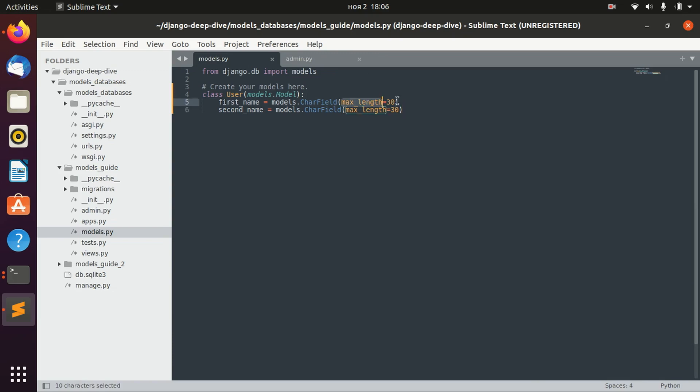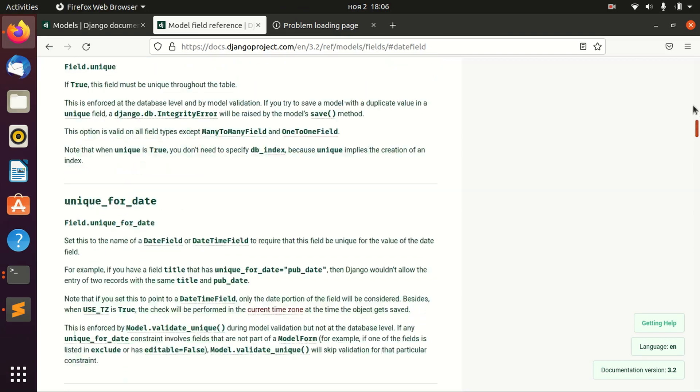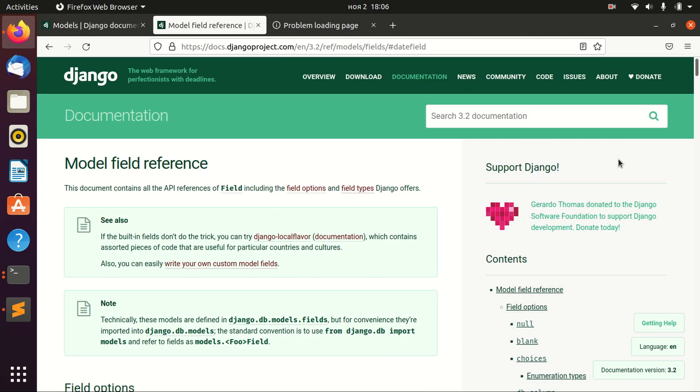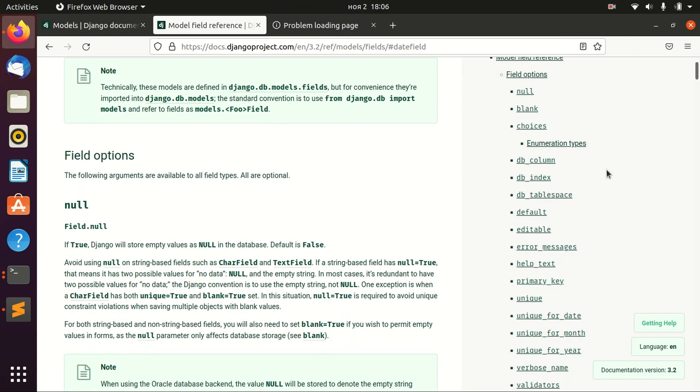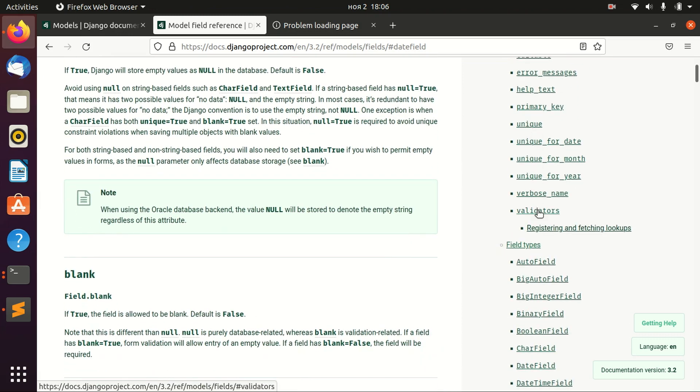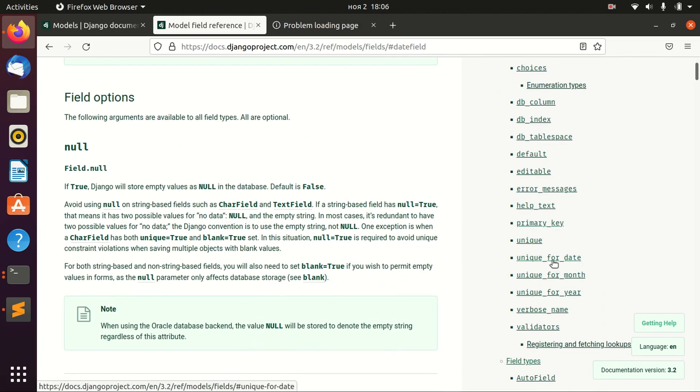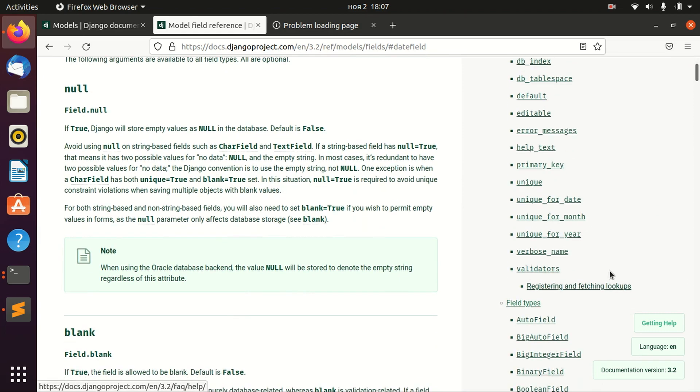MaxLength parameter is not the only parameter that we can pass to our model. There are a lot of different field options here, and you can also find it in reference. A lot of this is actually very self-explanatory.